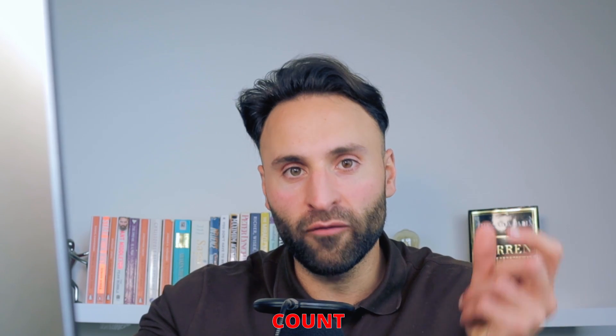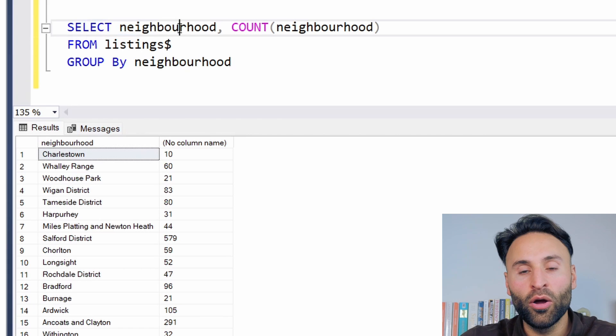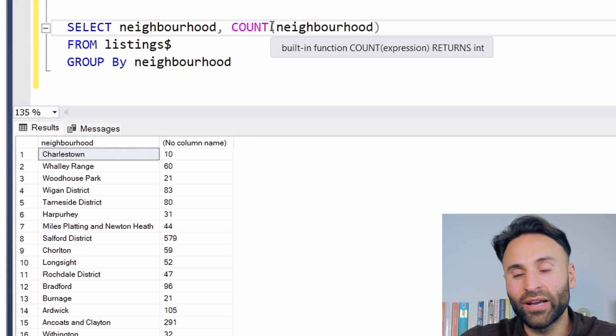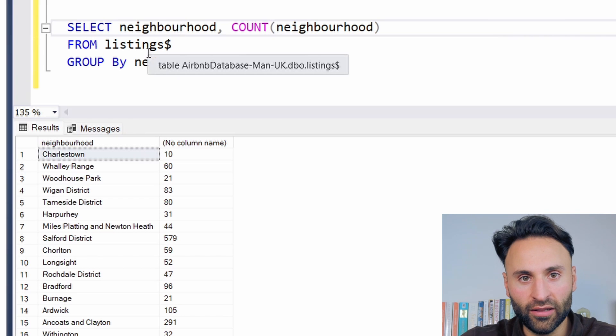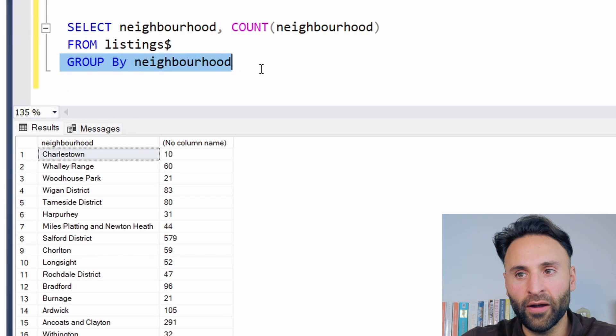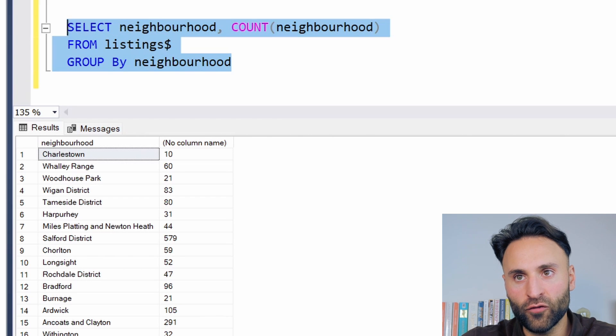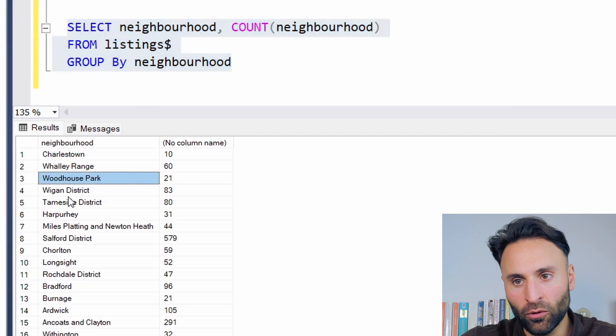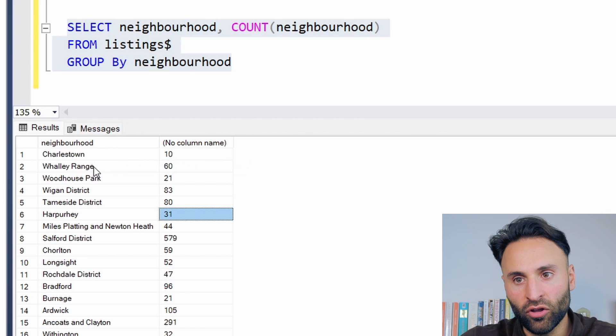I'm going to cover three little functions here real quick. We've got COUNT, which can be used to count a certain value in each of the rows, and then GROUP BY to group those together. So as I've written here: select the neighborhood column, we're going to count the different neighborhoods from the listings table, and we're going to group them together by neighborhood. And we can see we've got the different neighborhoods with their column amounts — for example, there are 60 properties in Whalley Range, there are 96 in another.